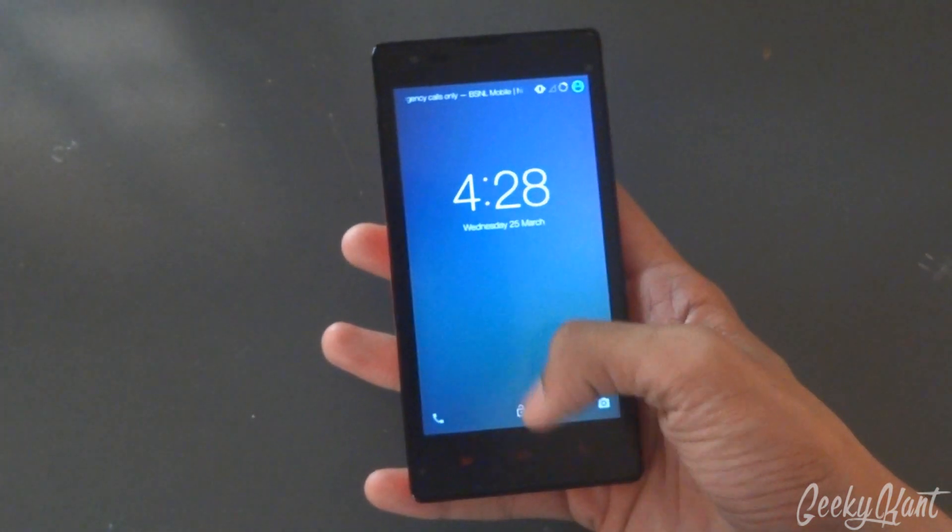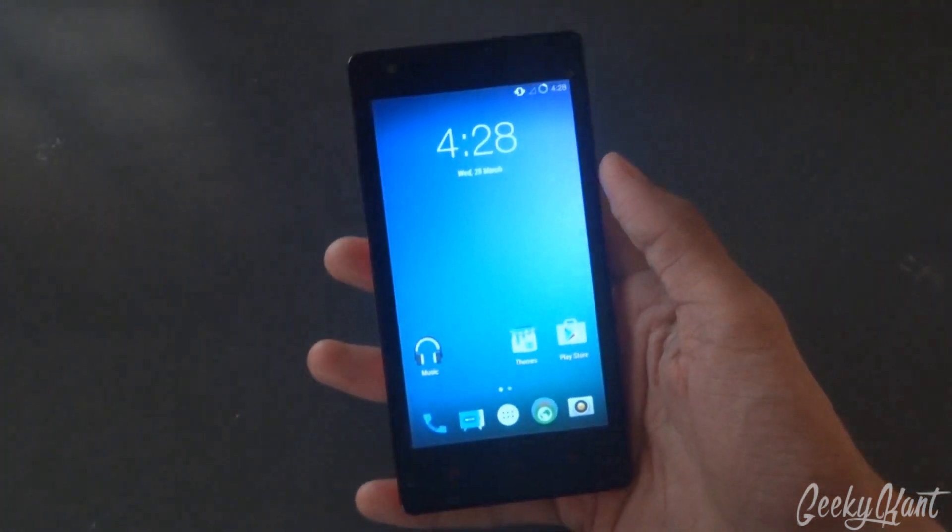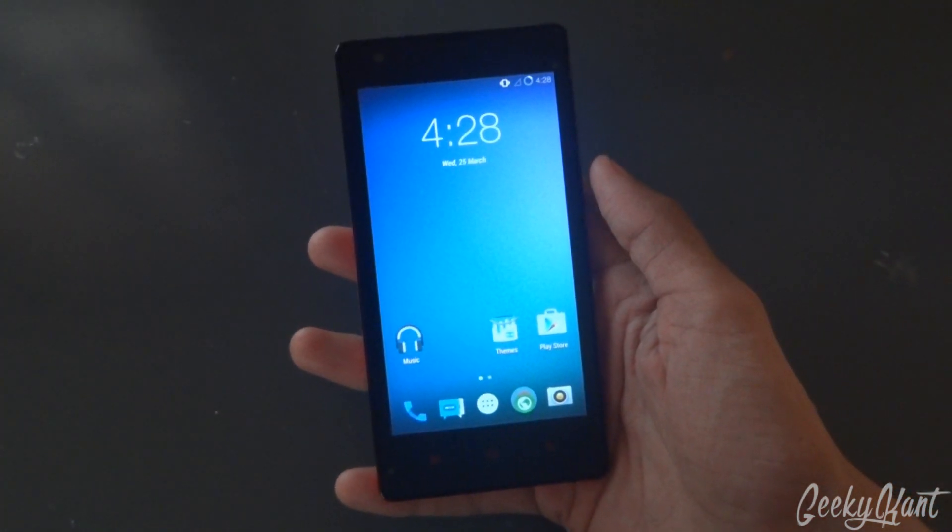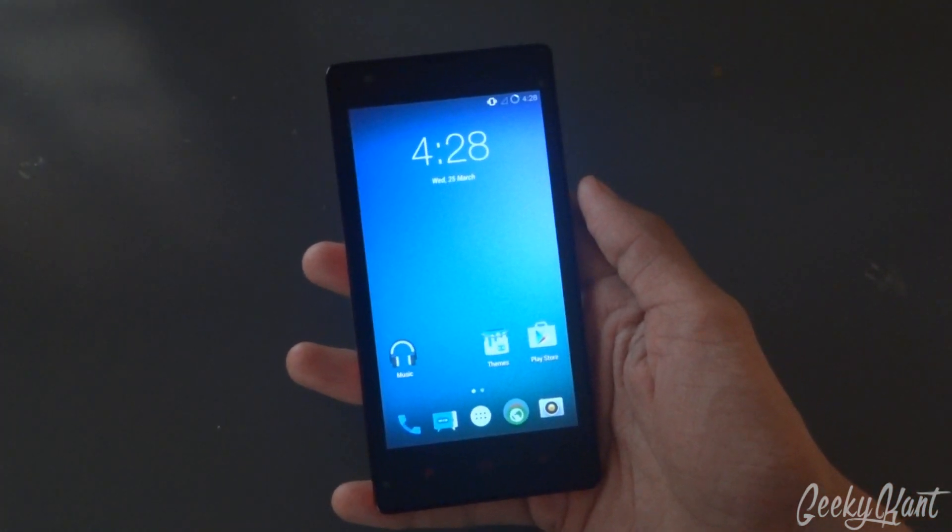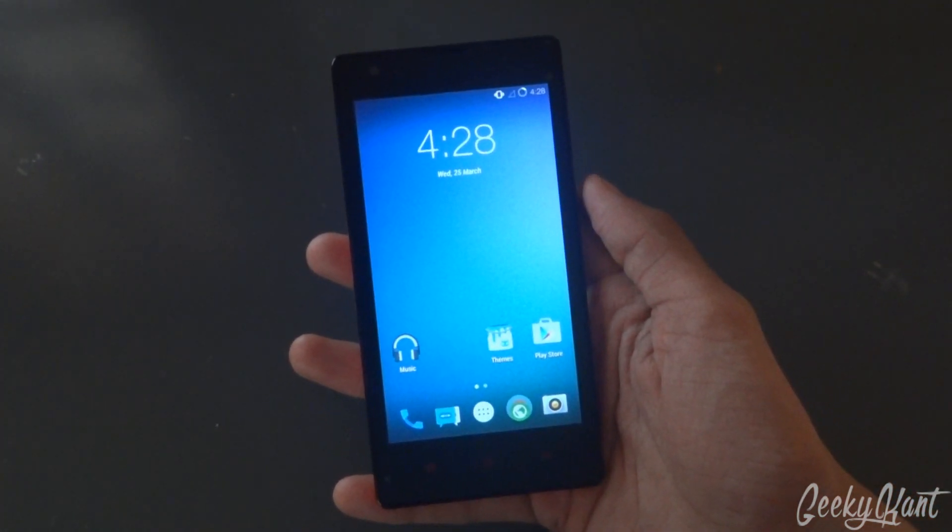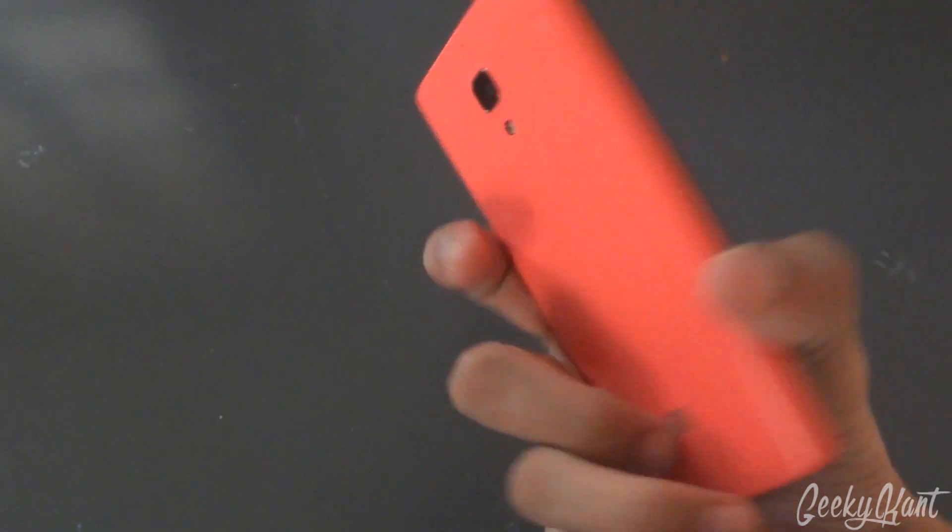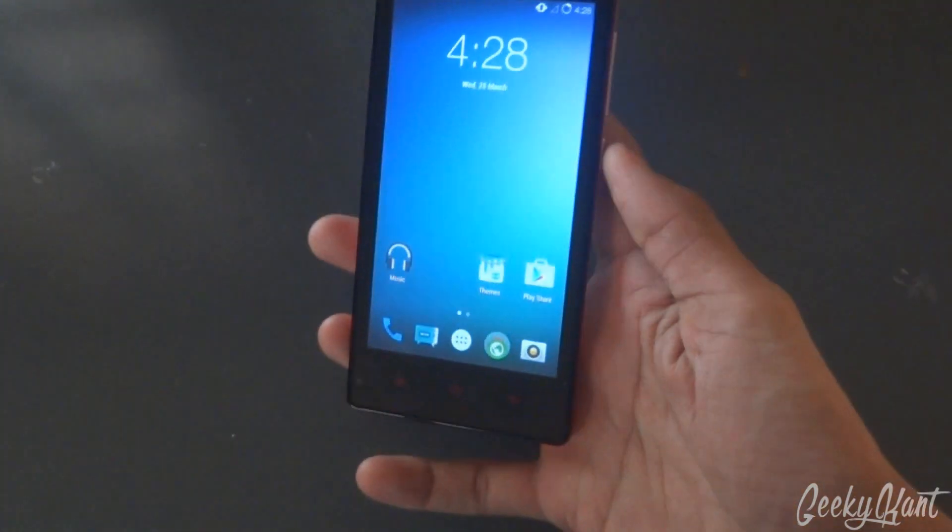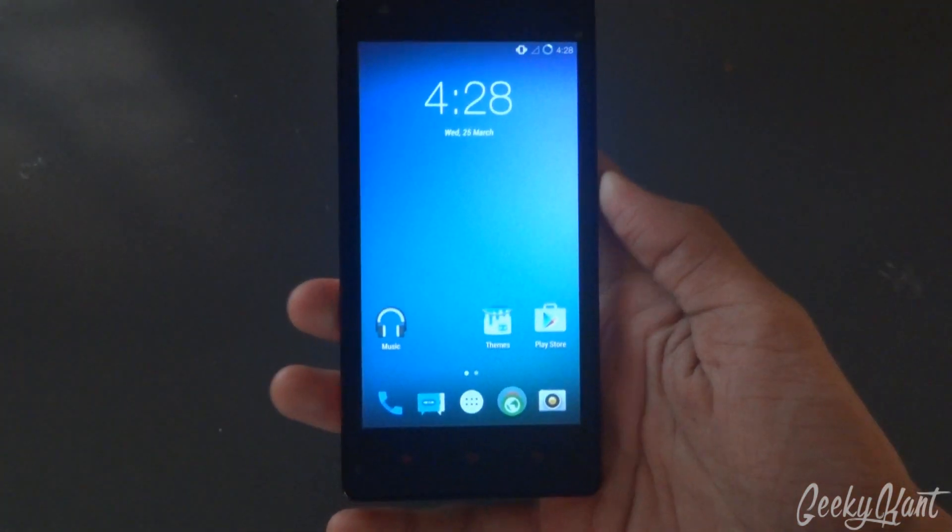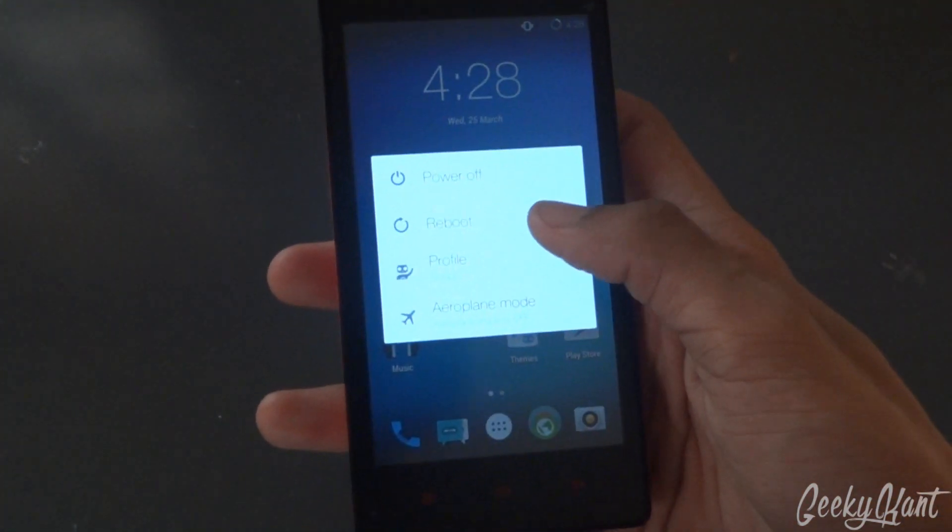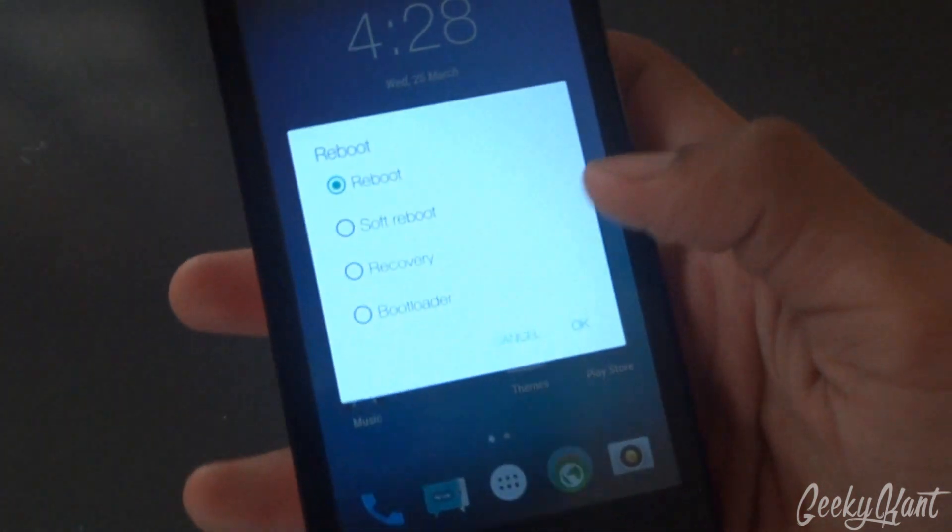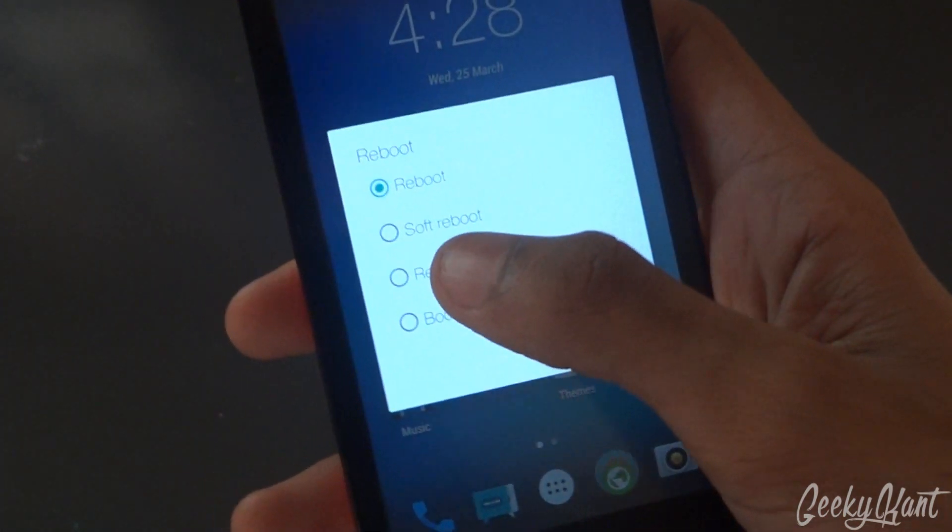Hey what's up guys, Geeky Khan here, and this is my video tutorial on how to install the Bliss ROM on the Xiaomi Redmi 1S. First, you need to reboot into recovery mode, so we'll reboot and select the recovery.